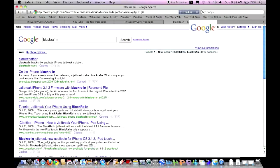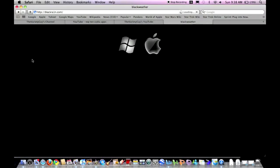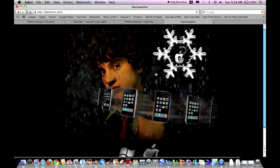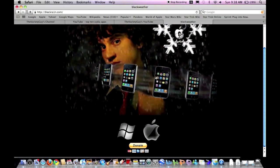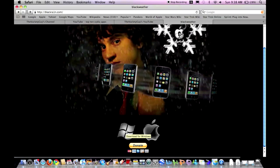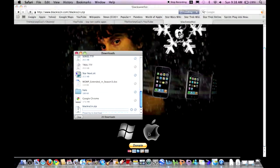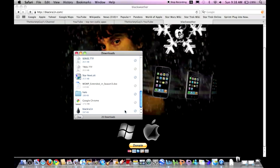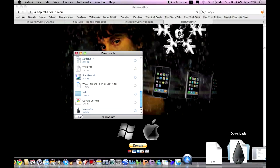Search for Blackra1n with the one instead of an 'i'. Then you click either the Apple if you're on a Mac, or the Windows if you're on a PC. I'm on a Mac, so I'm going to click the Apple. Then it starts downloading. When that's done, open it up.